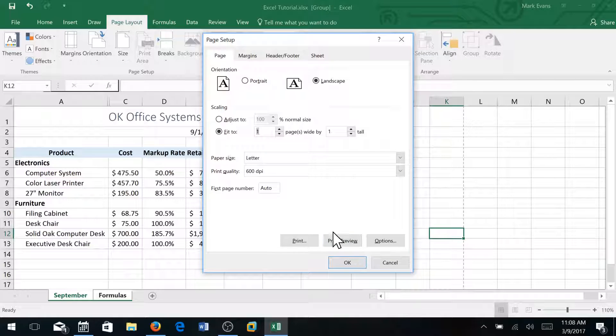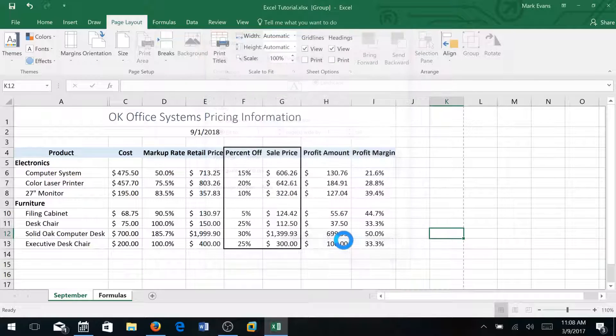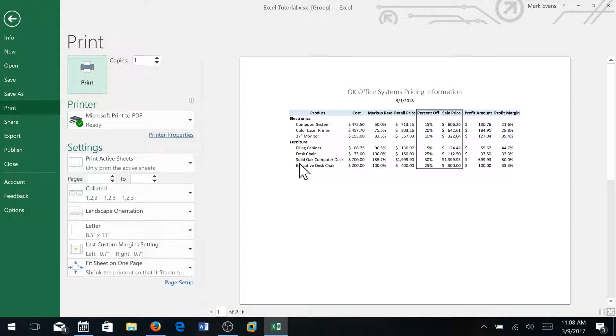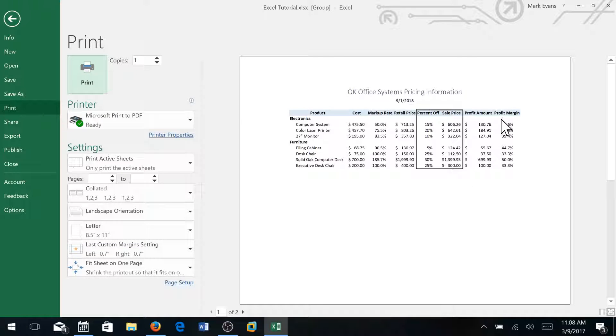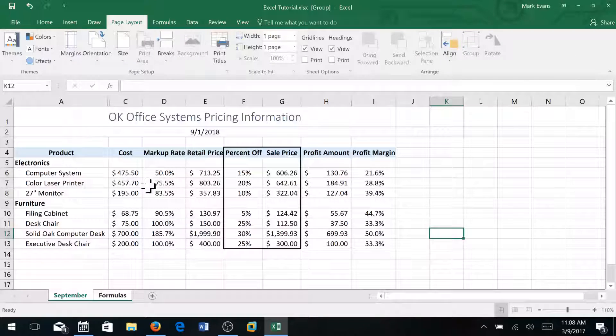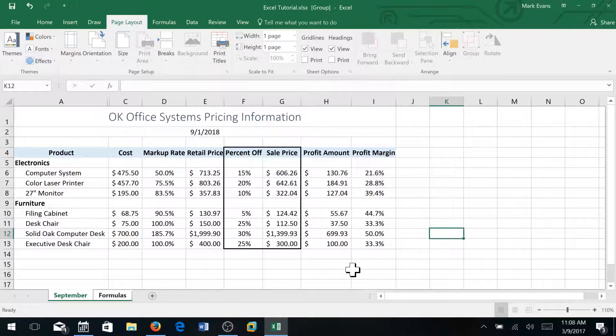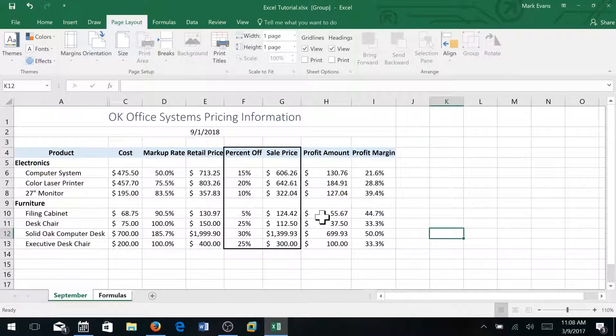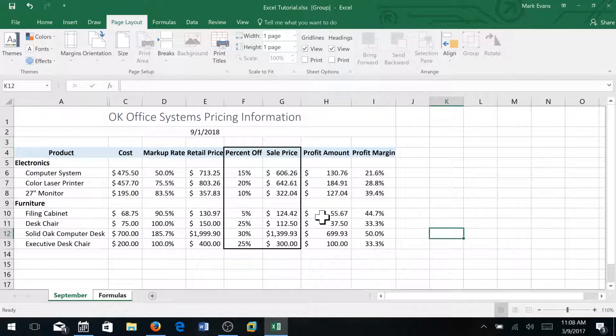If I want to check it I can click print preview and it will show me a preview of my report. And it looks really good. I'll click the back arrow.